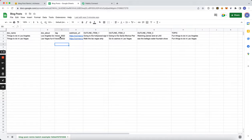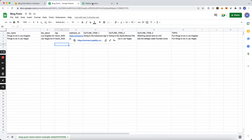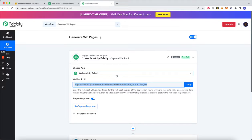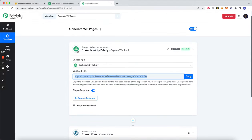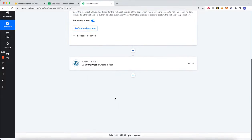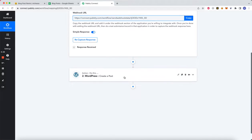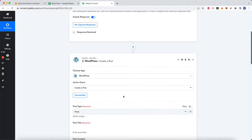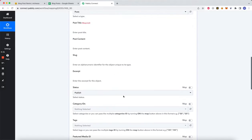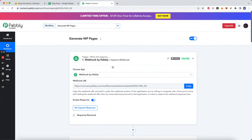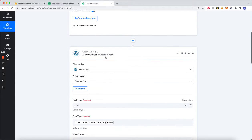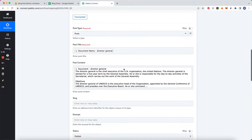Then we have a webhook URL that we get from Padly Connect, which is going to end up generating blog posts for each of the documents that come back. And you can customize this any way you want.